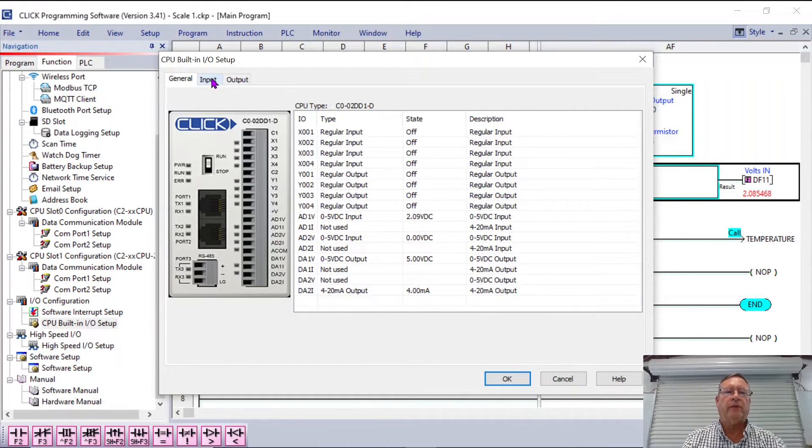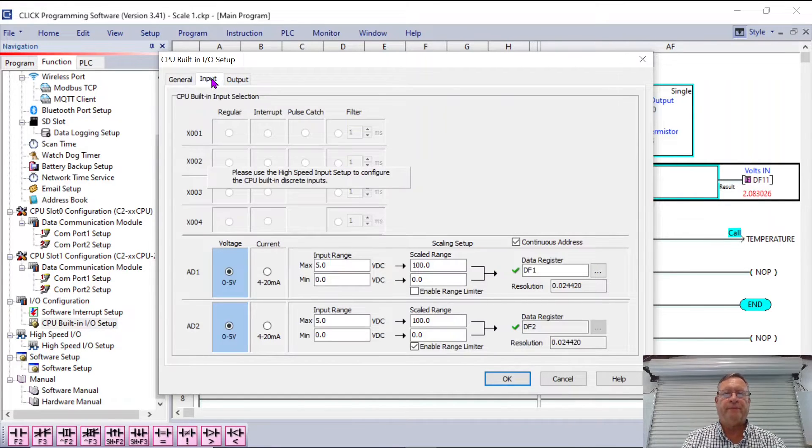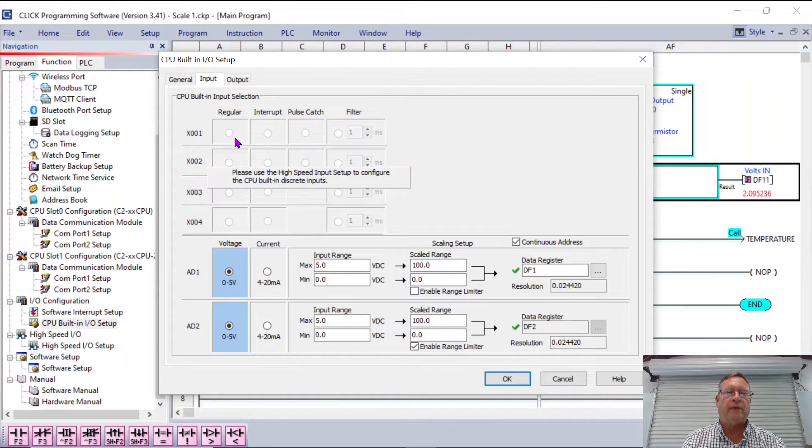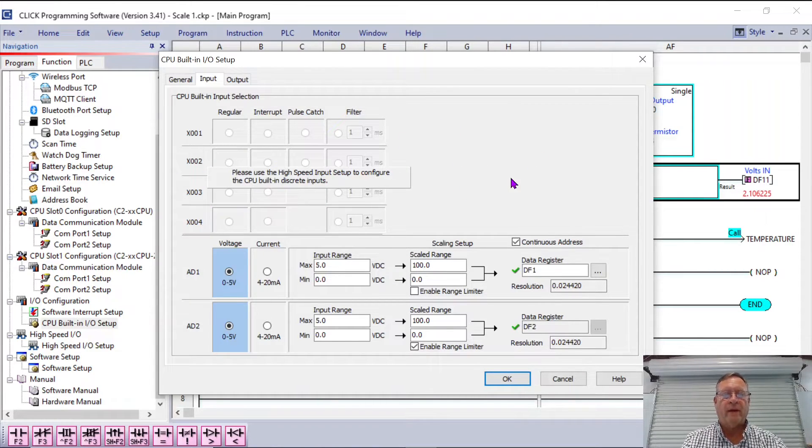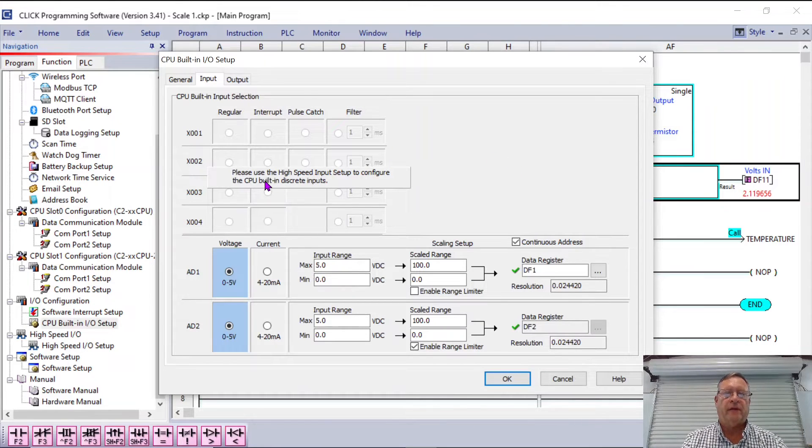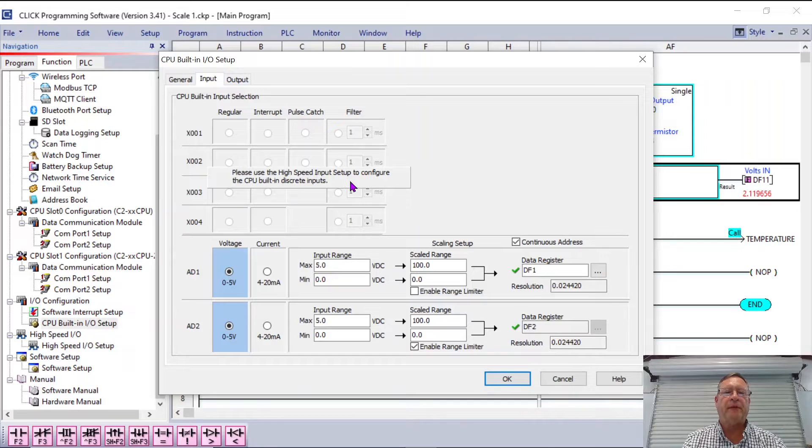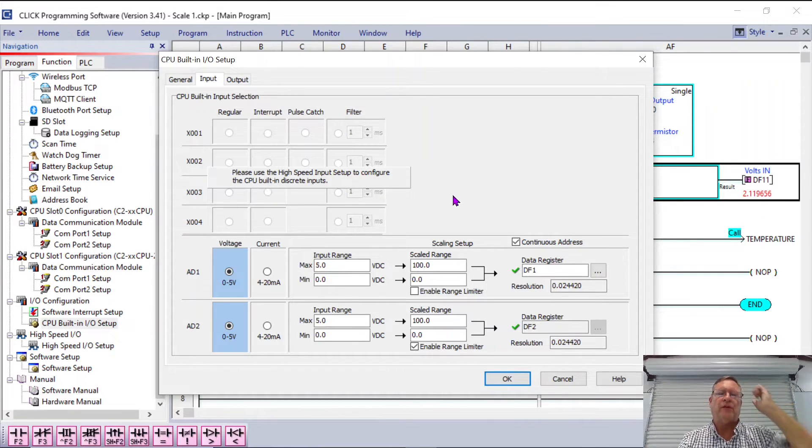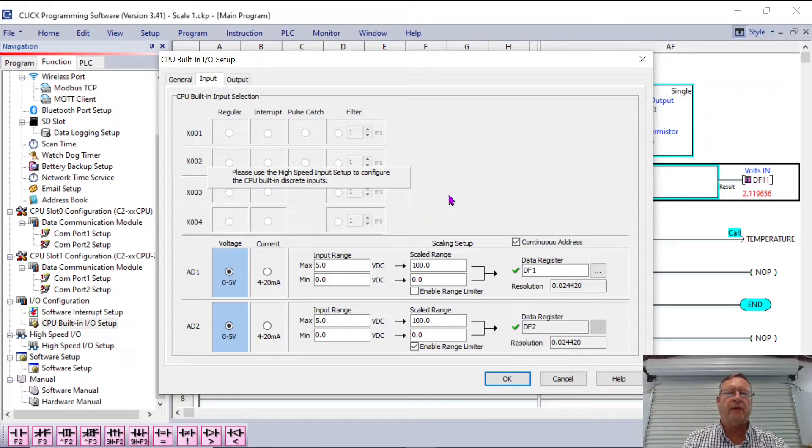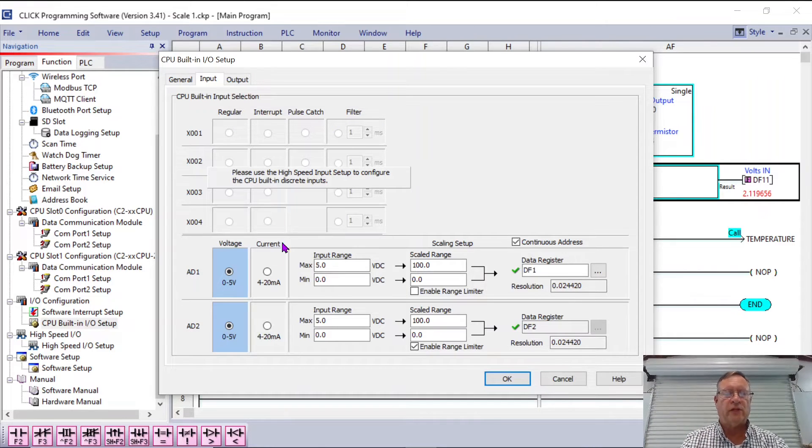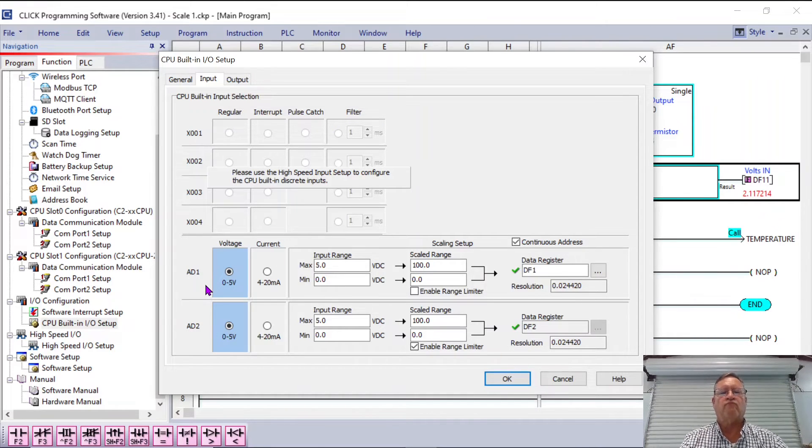So if I look at the IO configuration, the CPU built-in IO setup, here you see all the inputs and outputs on this particular block, on this brick, on this particular CPU. I go to the input, I see my four discrete inputs, X1 through X4. And there's not really much that you can do on these, they're fixed. This says, please use the high-speed input setup to configure the CPU built-in discrete. So if I wanted to change something on that, I could there, but there's no reason to change that.